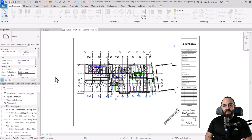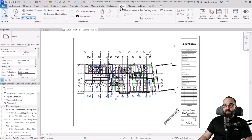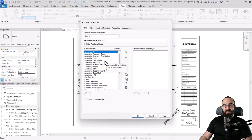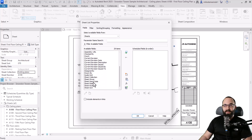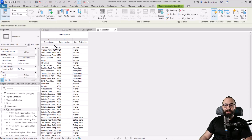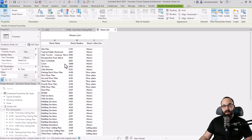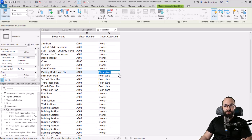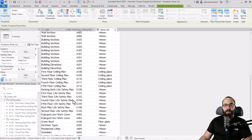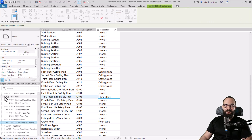You can also do this much faster by creating a sheet list. Go to views, then schedules, and create a sheet list. For the fields, choose sheet number, sheet name, and sheet collection. Click OK and it creates the schedule. From here you can see which sheets have collections assigned and change them directly — for example, changing one to ceiling plans or floor plans, or assigning a sheet like the third floor life safety plan into floor plans right from the schedule.